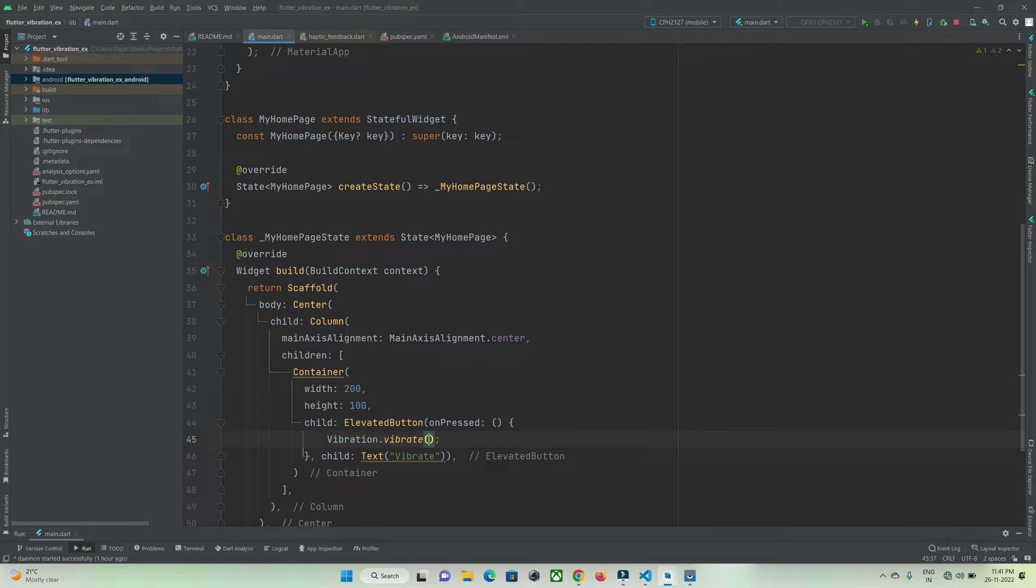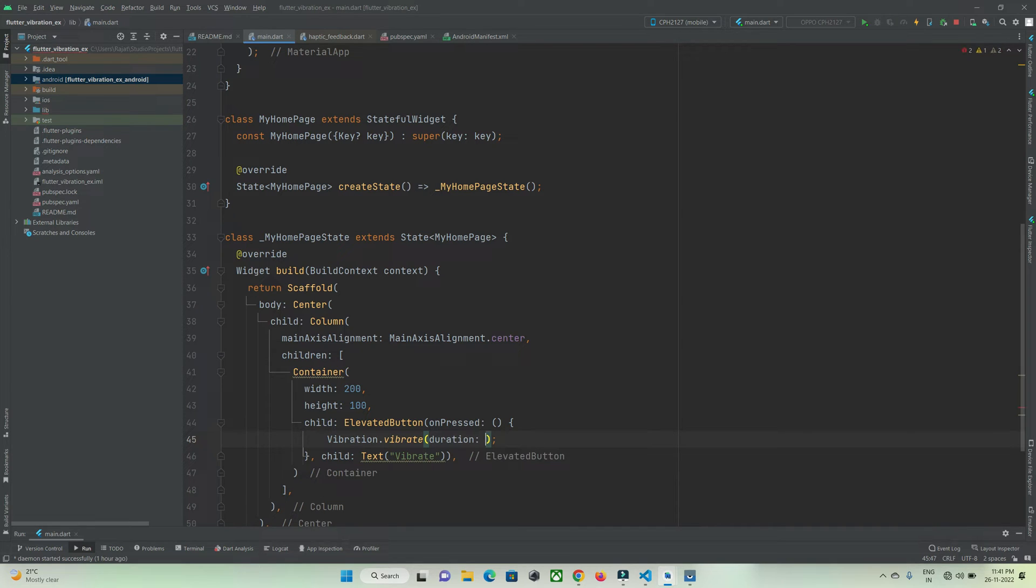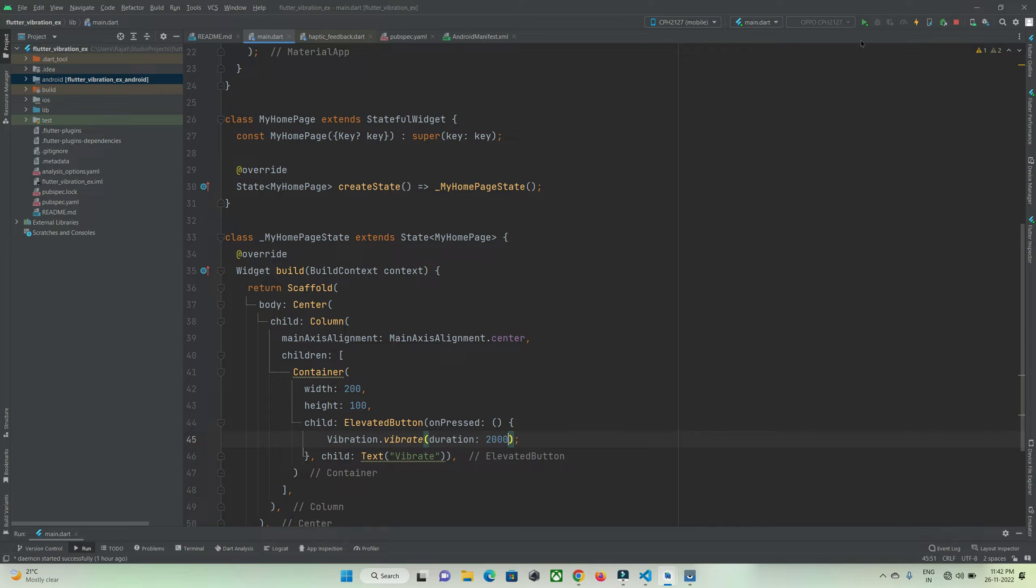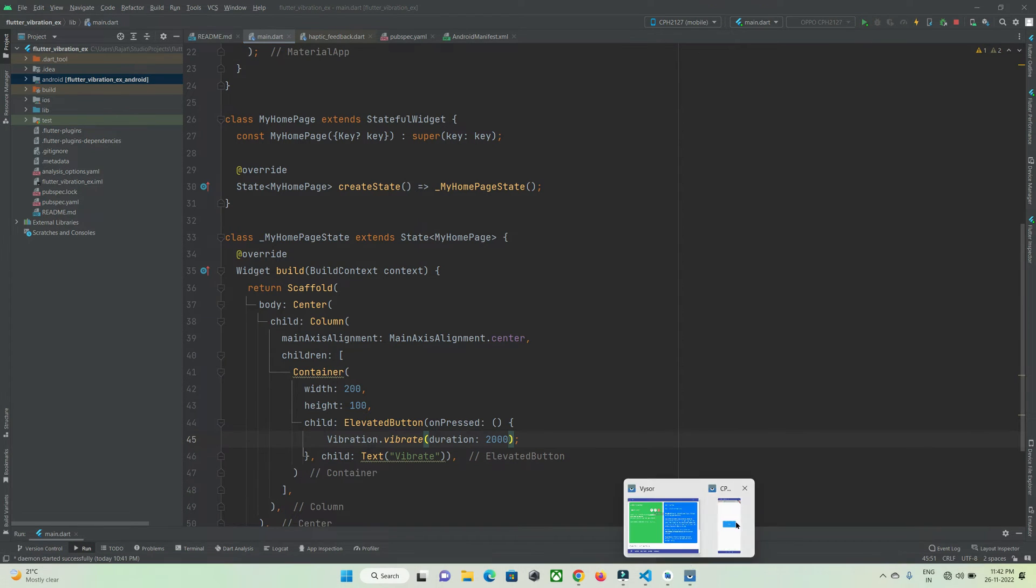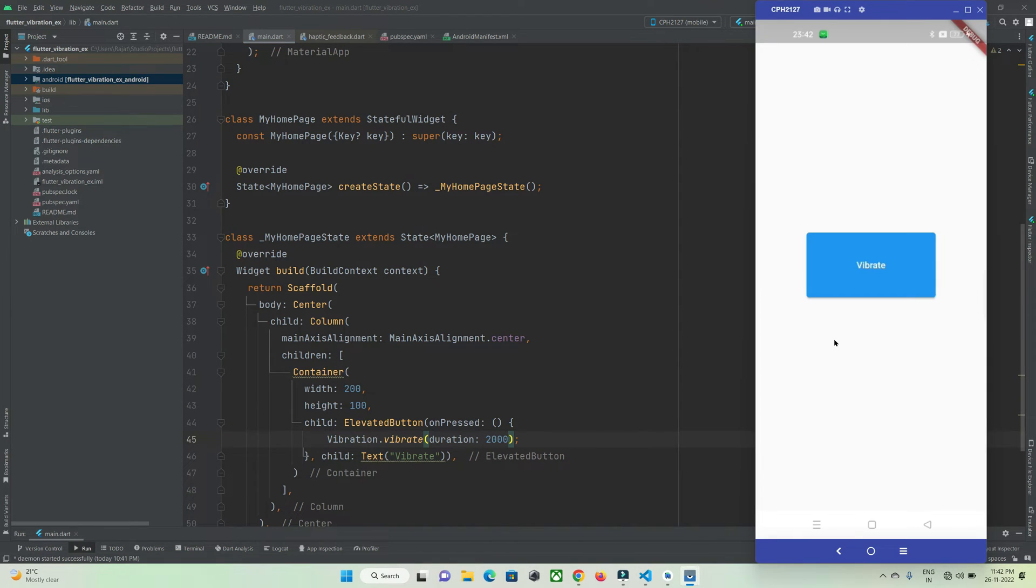If you want to set a duration, you can make use of the duration property and set it as per your needs. This is 2000 milliseconds, which is 2 seconds. Let's check this. I'll hot refresh my app. The app is running on my device.